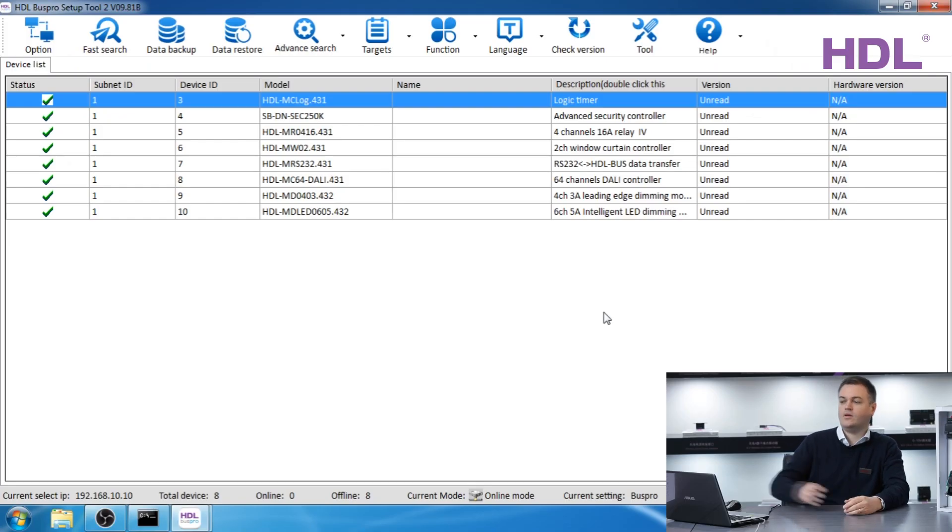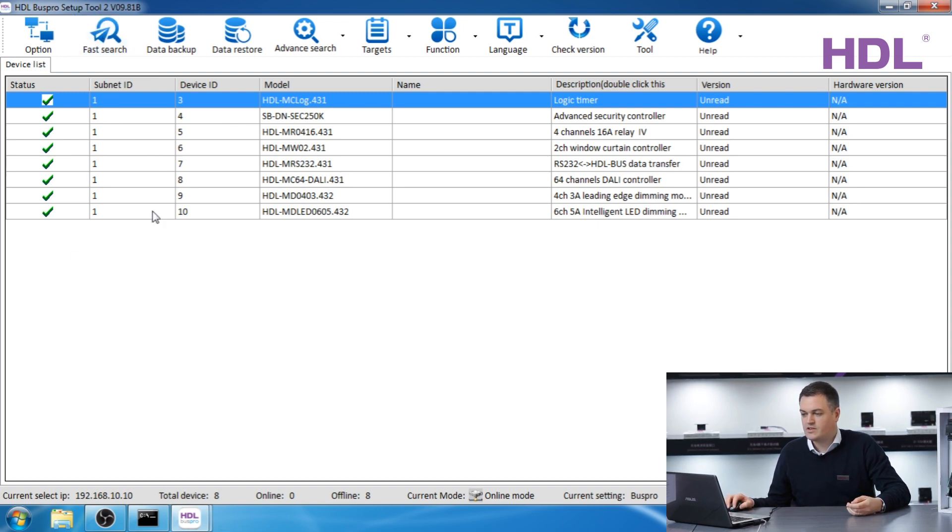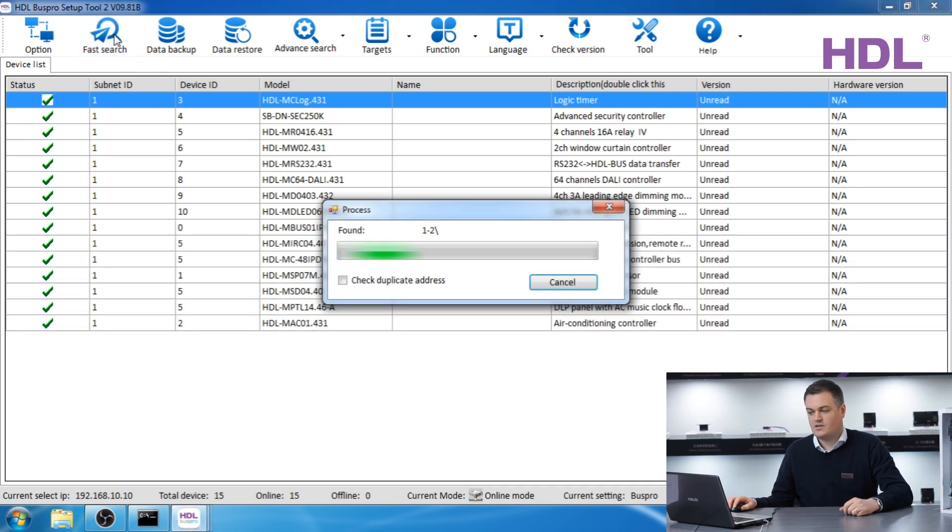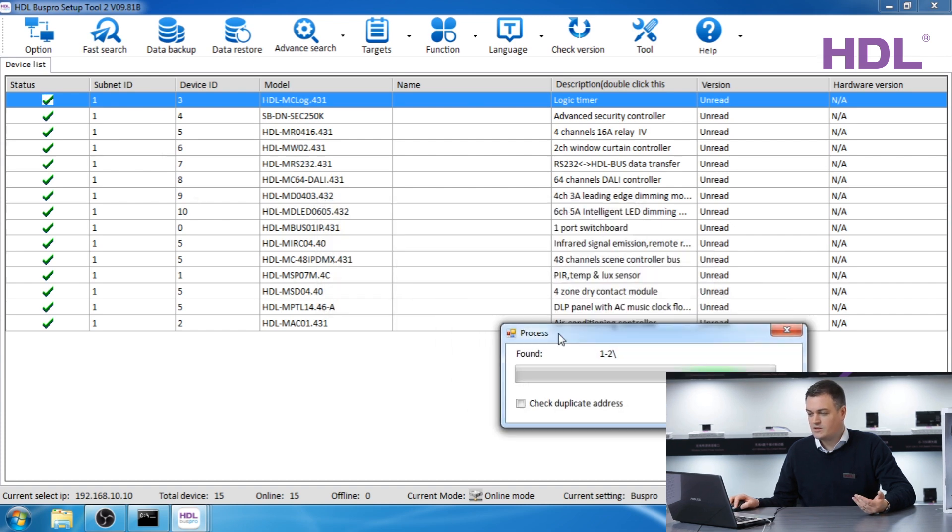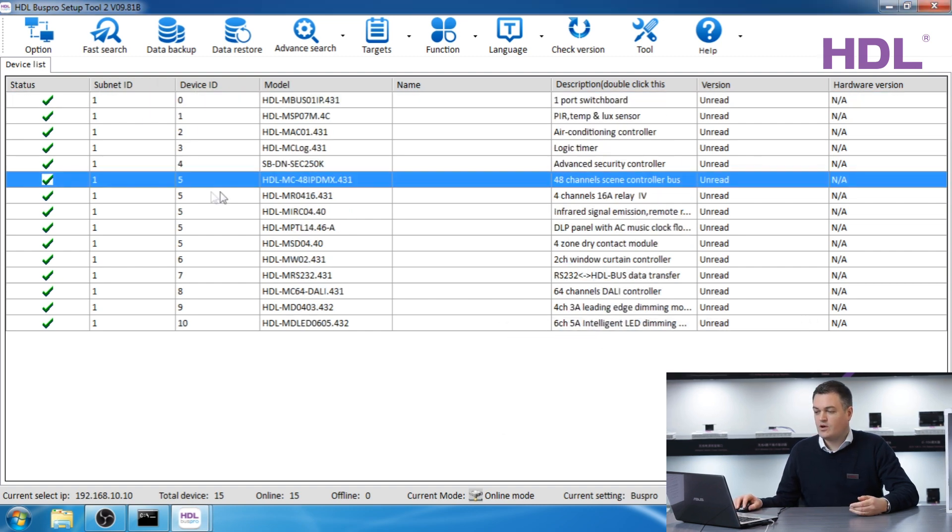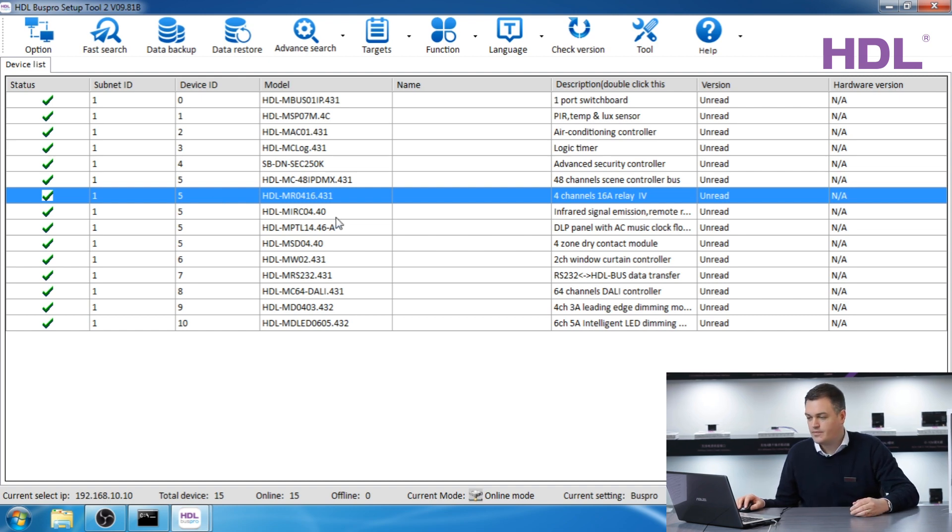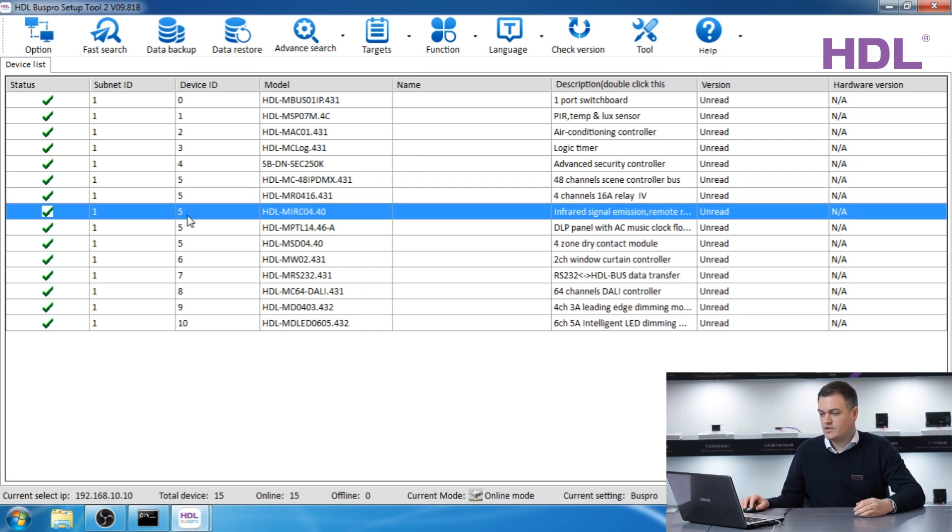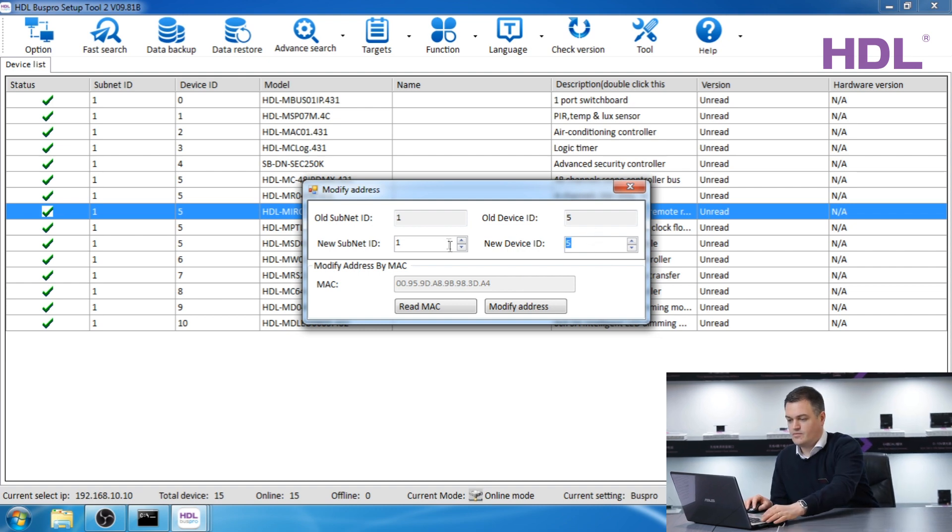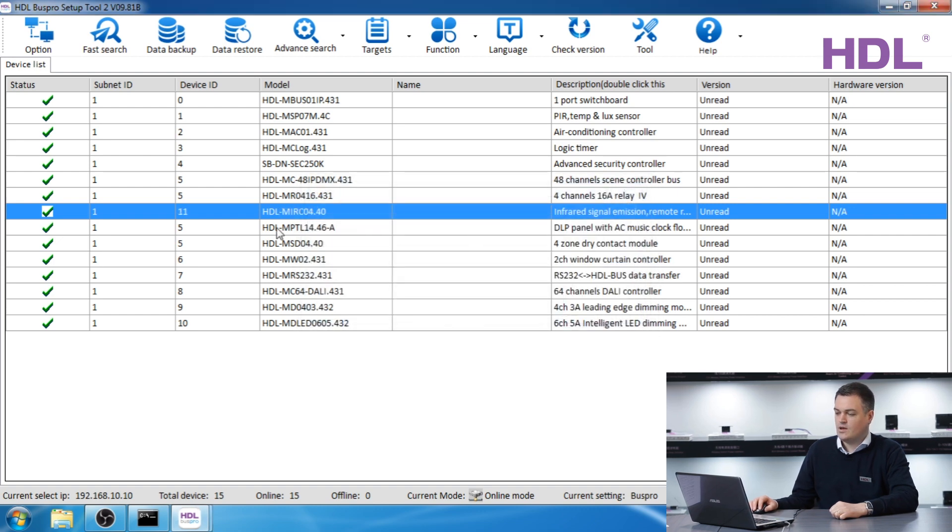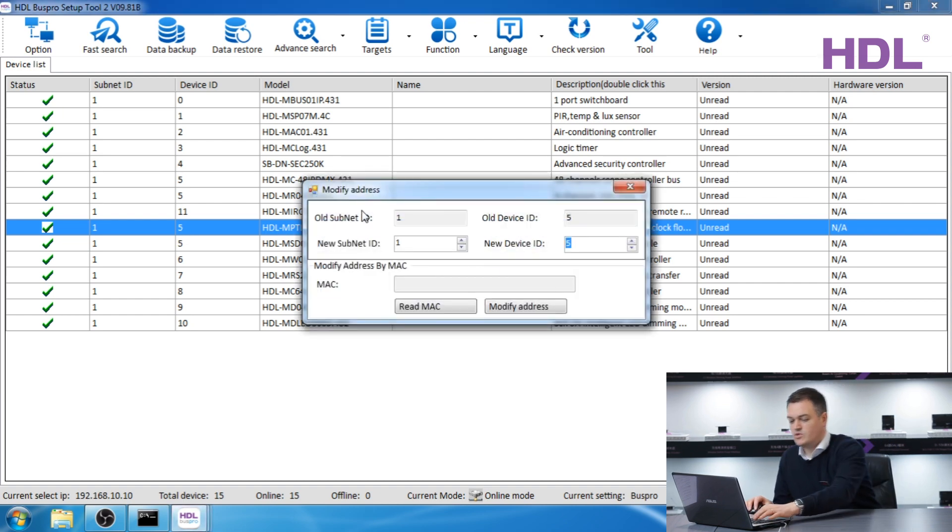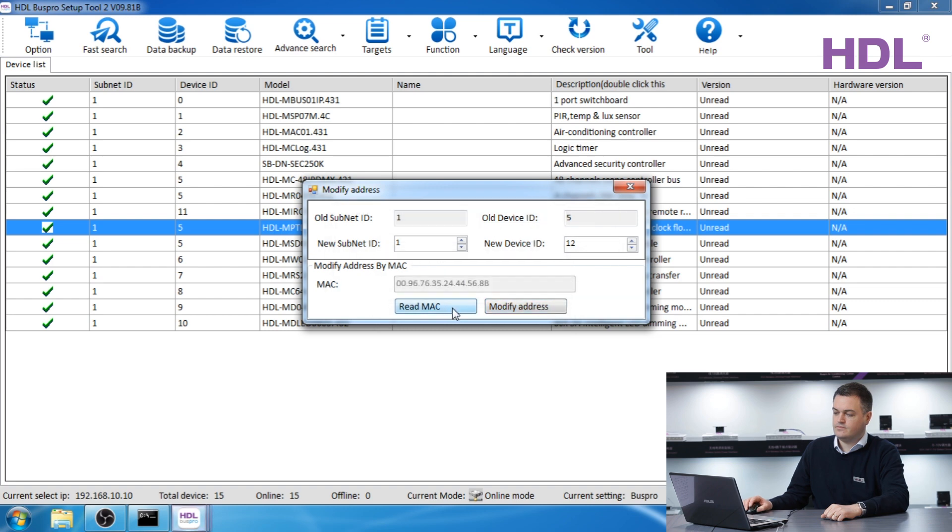Next security module, next is the DMX and the Dali and the Dali. For the keypads that are not DLP you can press any button for 15 seconds and the same process will happen in the software. So let's have a look at the software. We've done a total of eight devices.